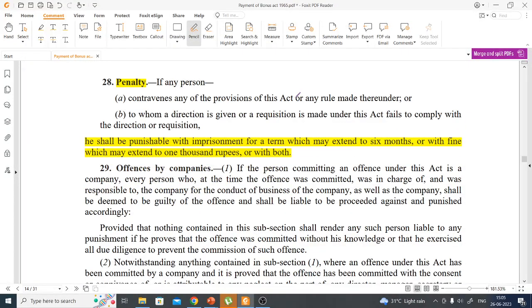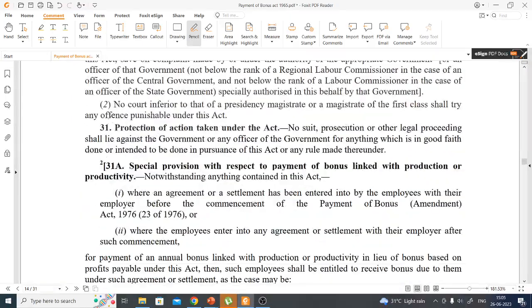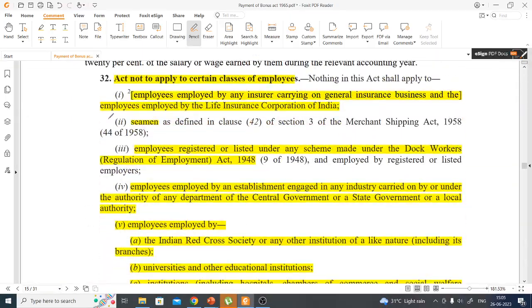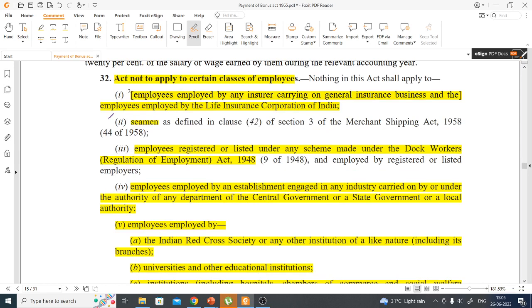Regarding penalty under this act: imprisonment up to six months, or a fine up to Rs.1,000, or both.